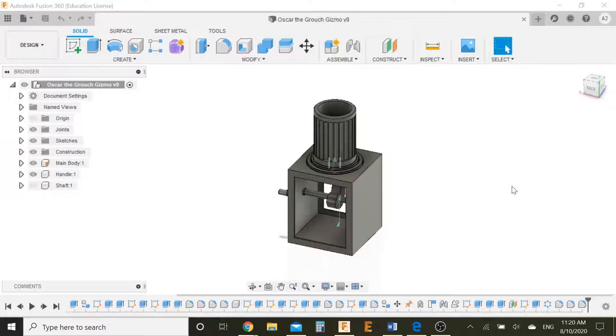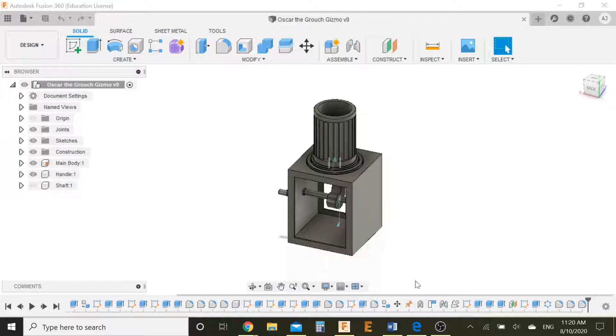Welcome back guys to this tutorial on how to use Autodesk Fusion 360. My name is Avya Jamadagni and today let's first start off with the problem we faced in the previous episode.